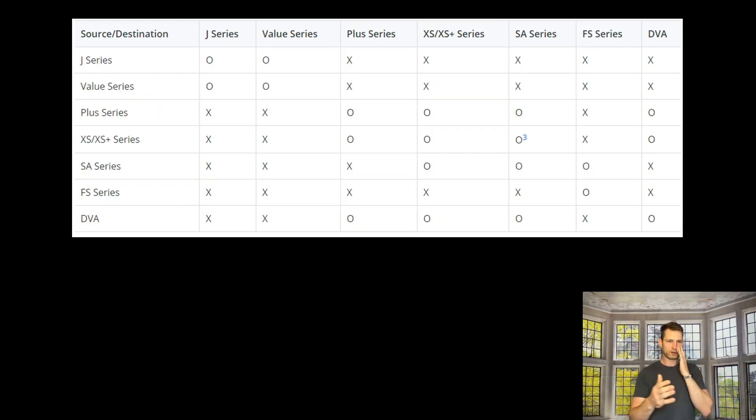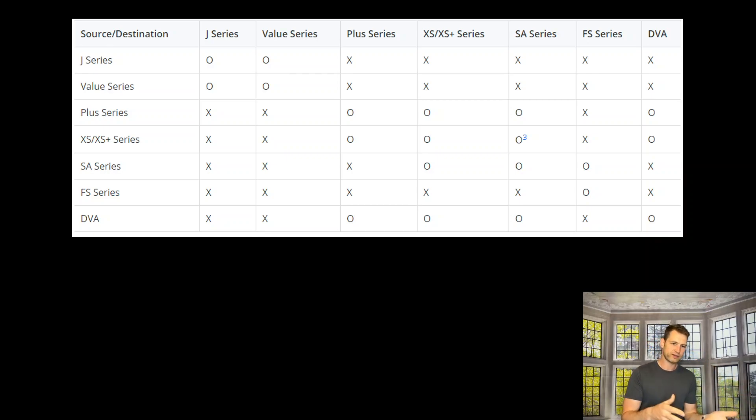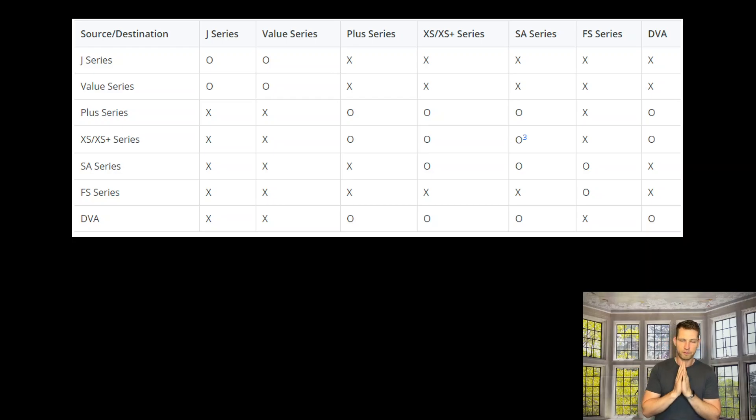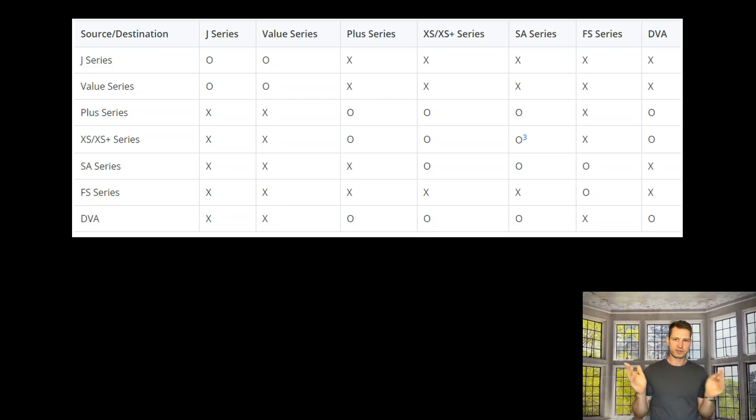keep in mind showing how you can move drives between J series, Value series, or Plus series—these are the rules. Can you move drives from a newer NAS to an older NAS? The answer is yes. I